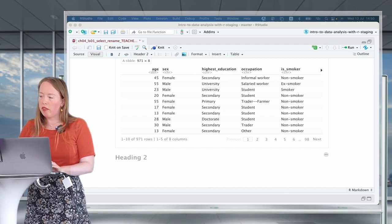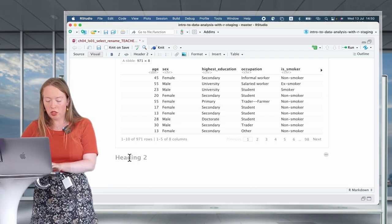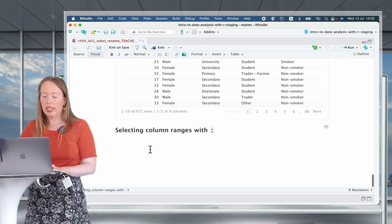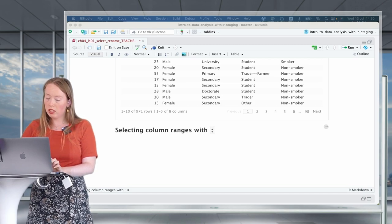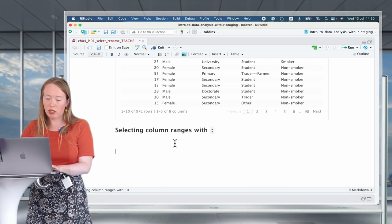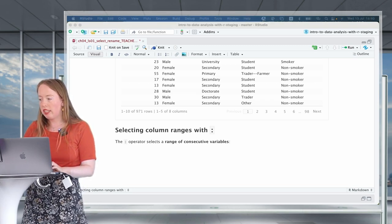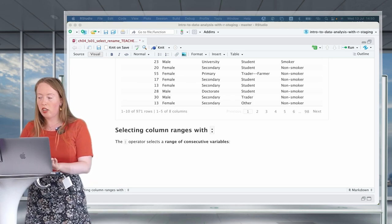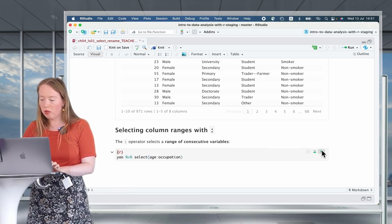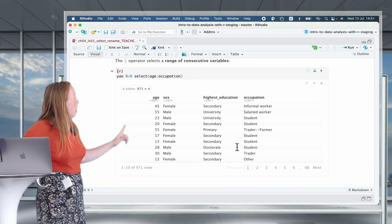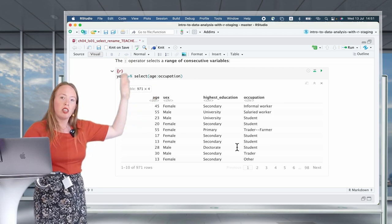Now that we have this, let's look at how we select different variables using different operators. We'll start with the colon, which is really useful to select a range of consecutive variables. For example, to select all variables between age and occupation in our data frame, we write select(age:occupation). We now only have four variables — all the ones between age and occupation.